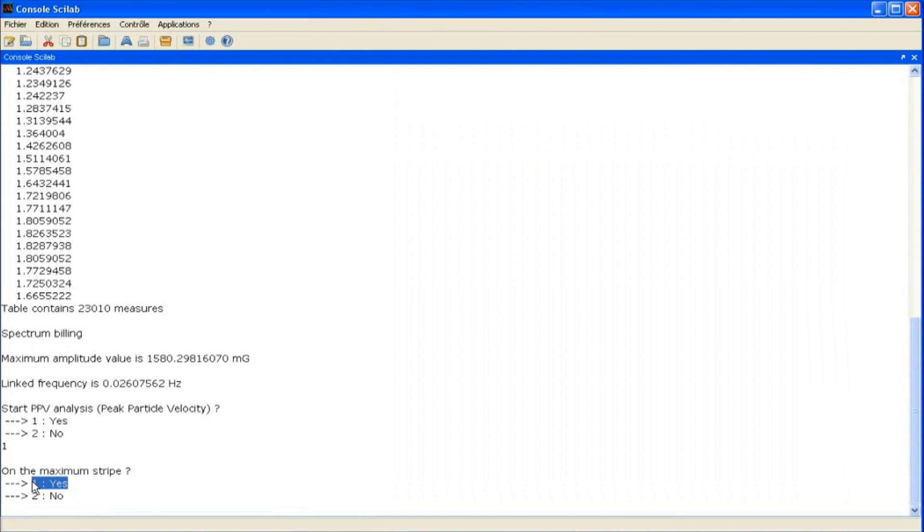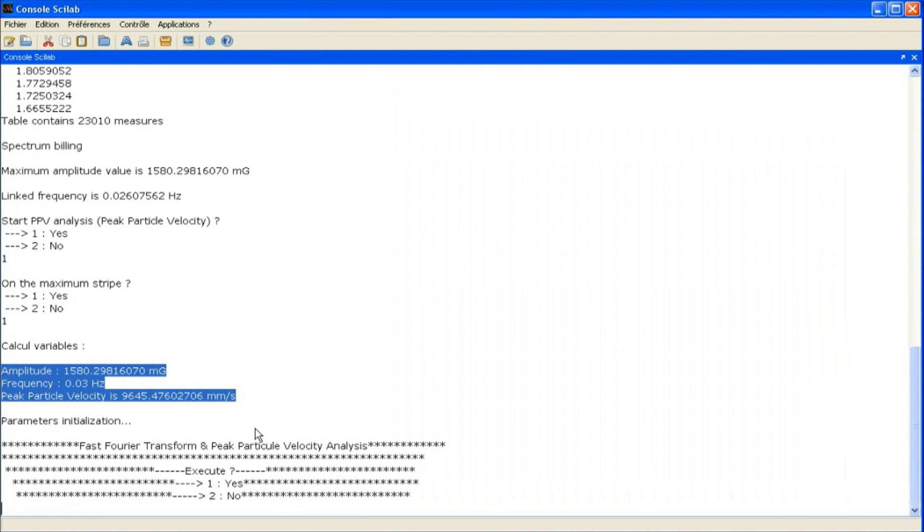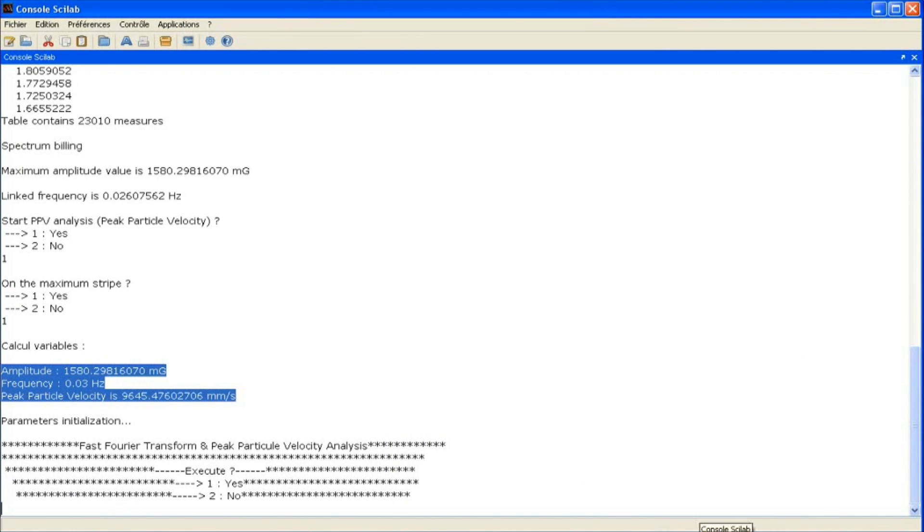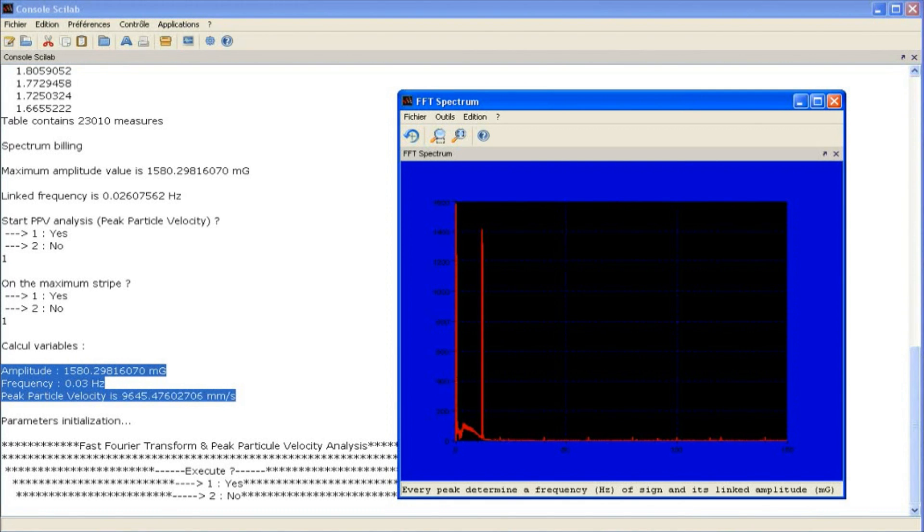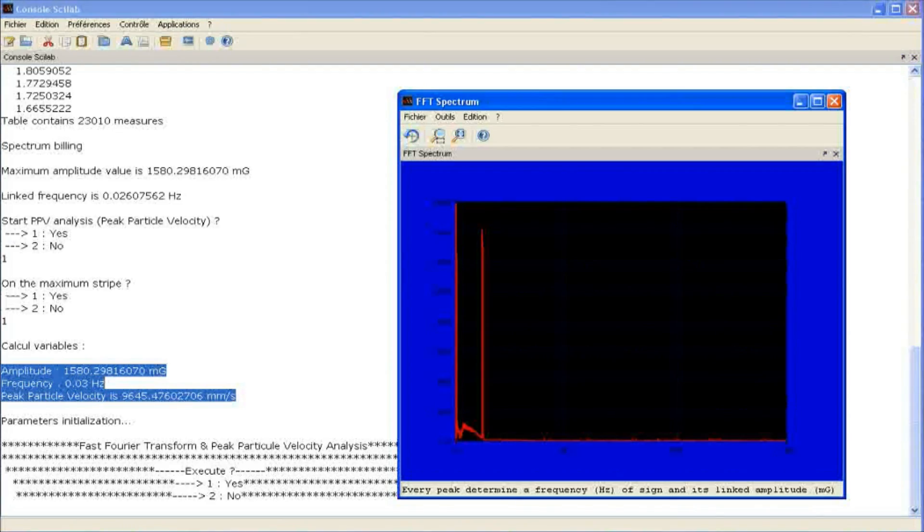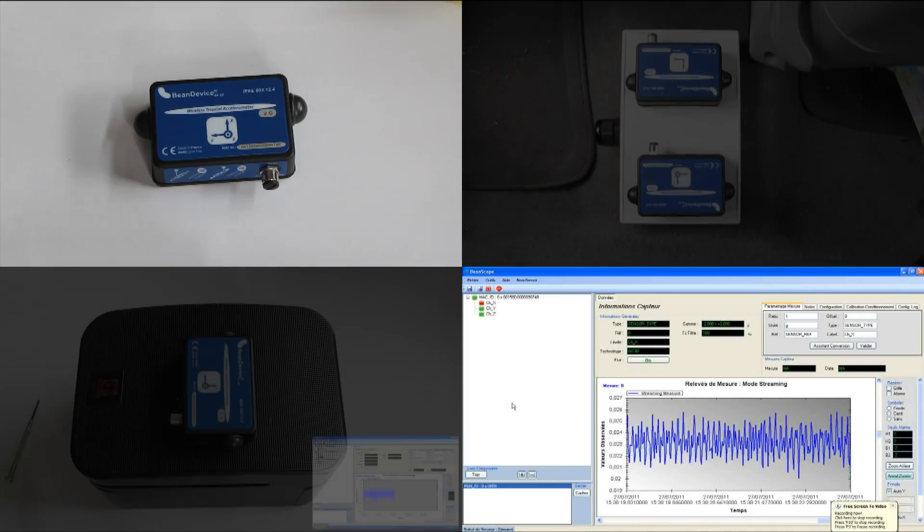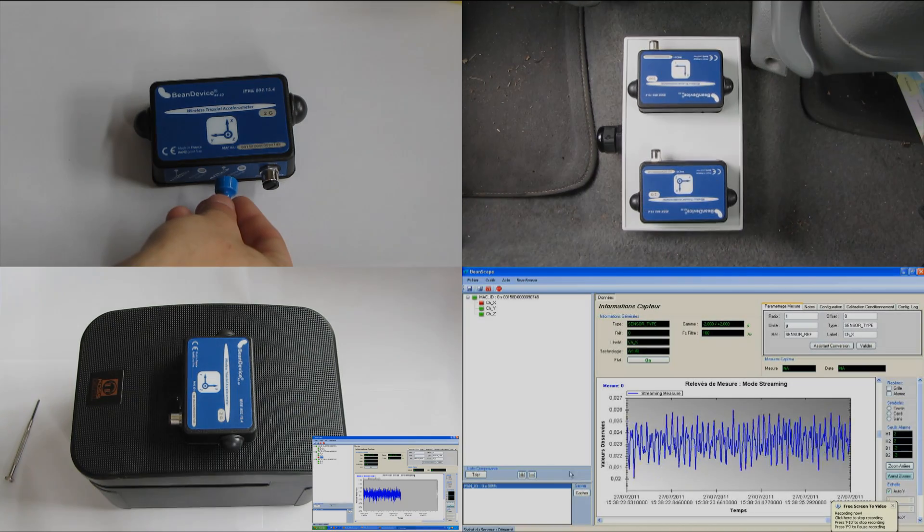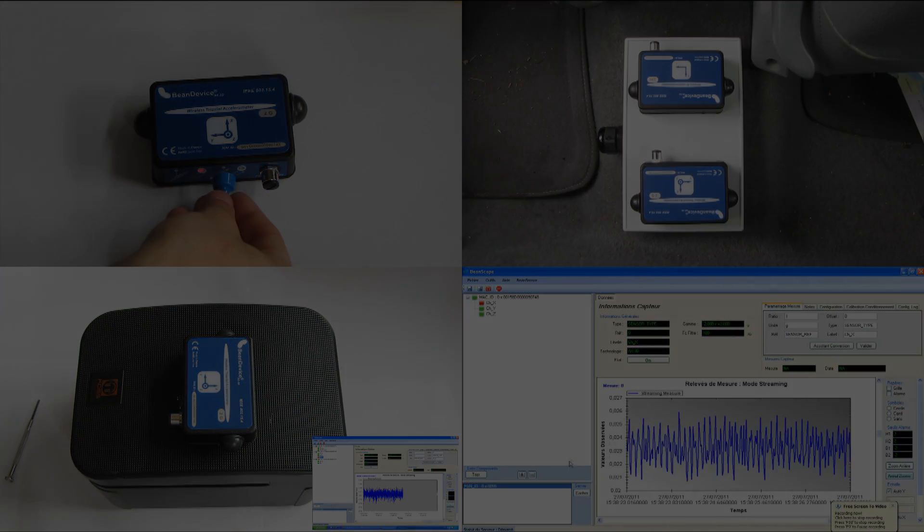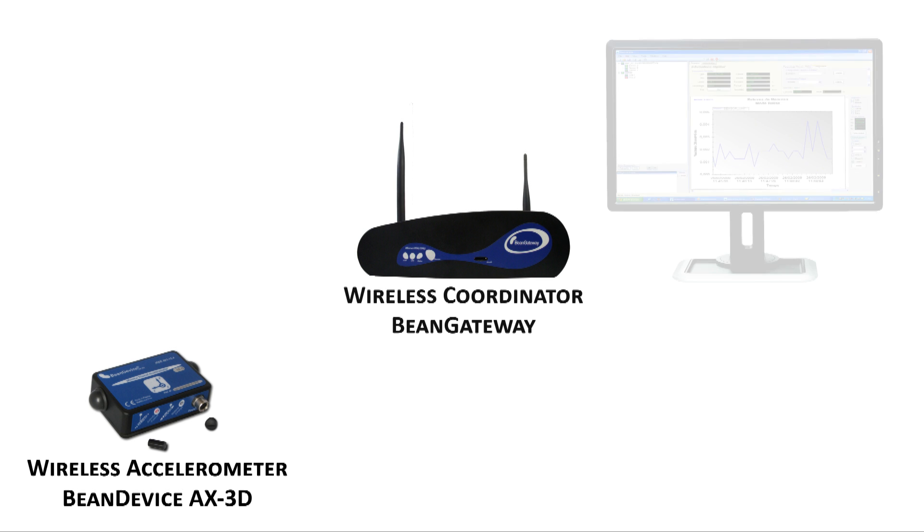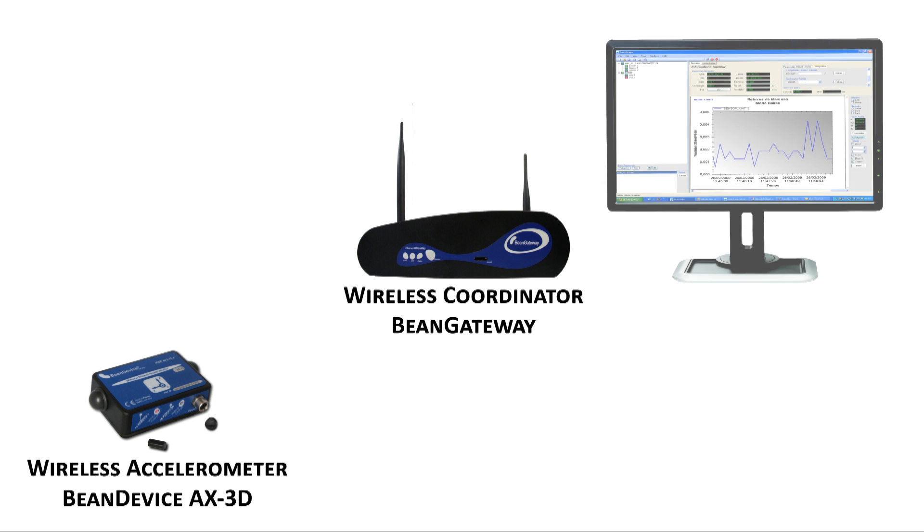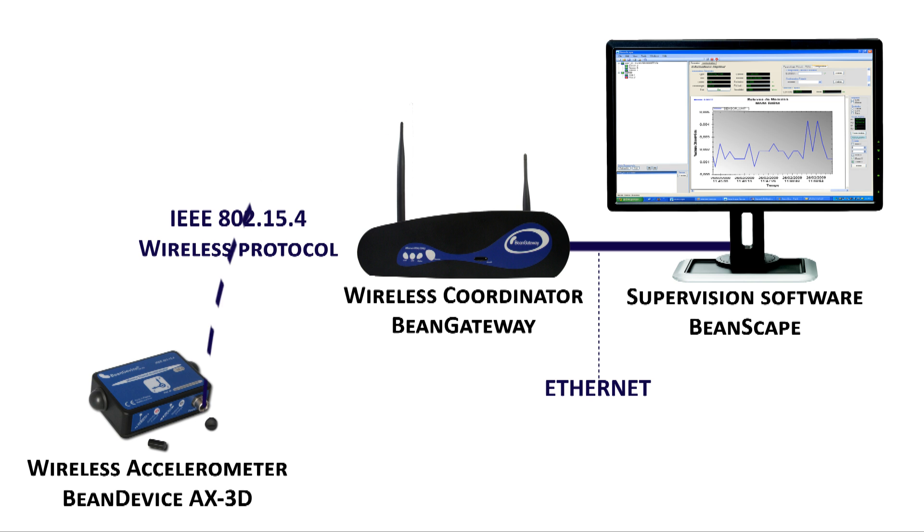We start the PPV script. By using the maximum amplitude value and the linked frequency, we can now determine the peak particle velocity. Thank you.